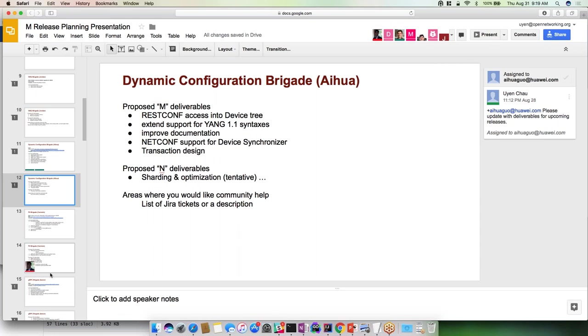If I can add a point of clarification, thanks Thomas: with respect to the NETCONF, applications today can already use NETCONF to talk to the device. But this is specifically to provide an adapter through which the device synchronizer can apply and consolidate the configuration between the device and ONOS.